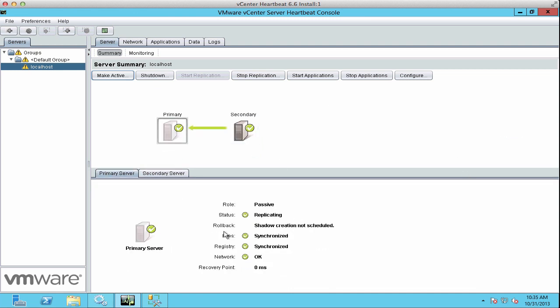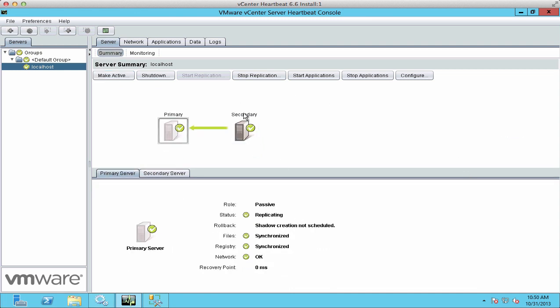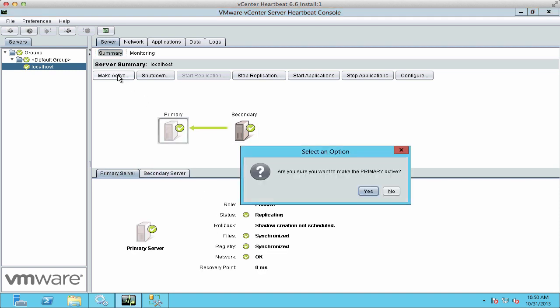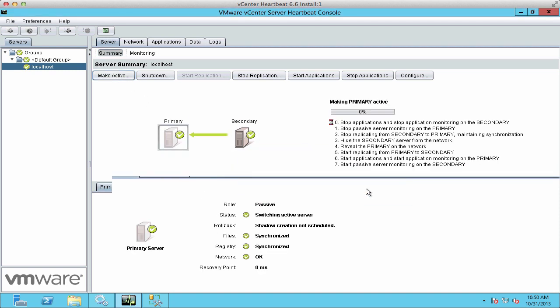We see that we're running on the secondary server, and the applications have started on it. We'll go and fail back over to the primary.